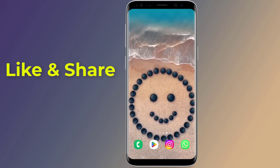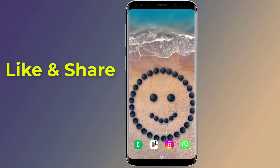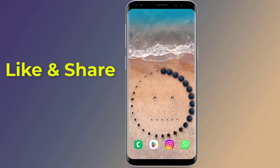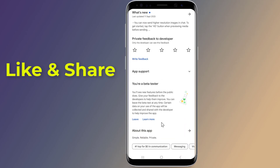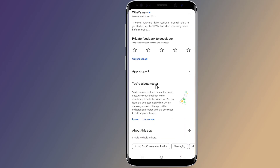In this video I will show you how to run two WhatsApp accounts in one smartphone without clone or parallel space apps. So let us start.